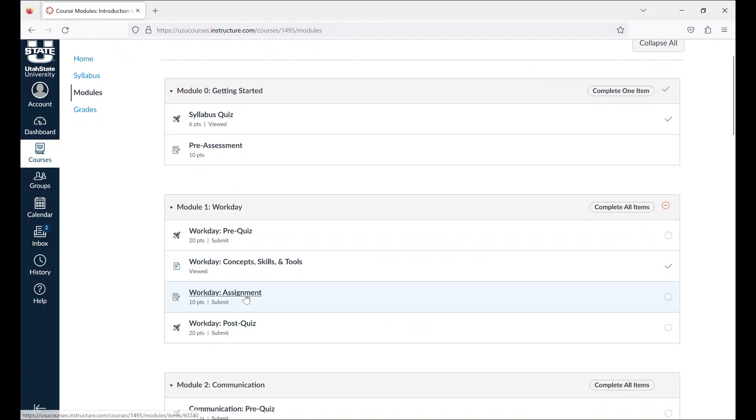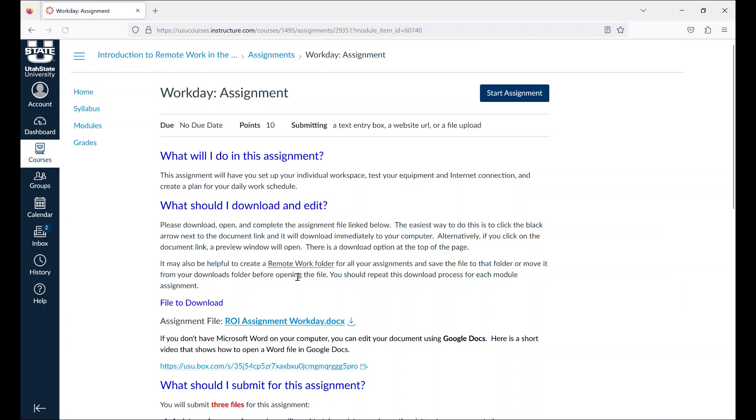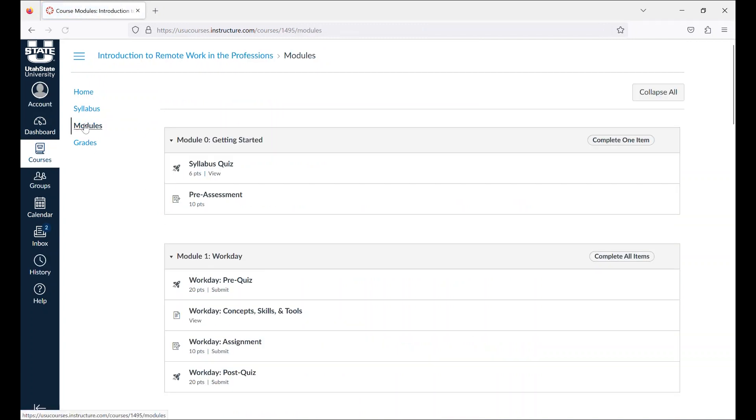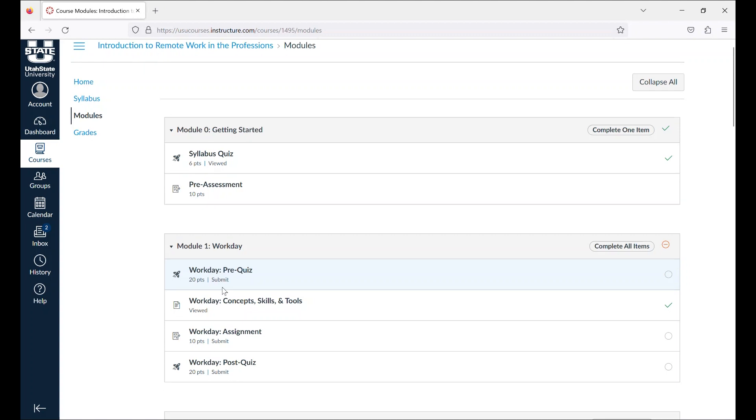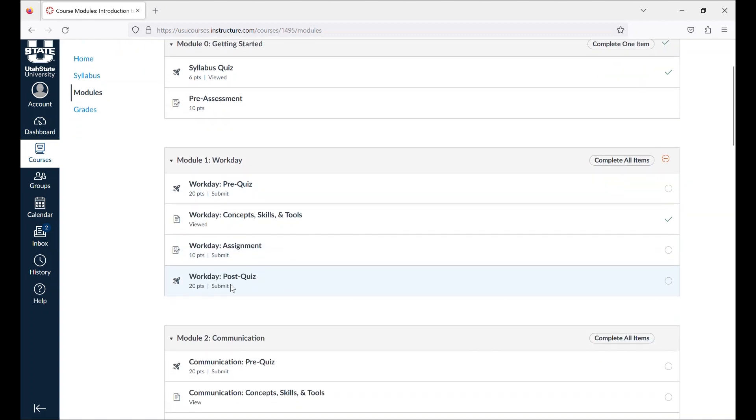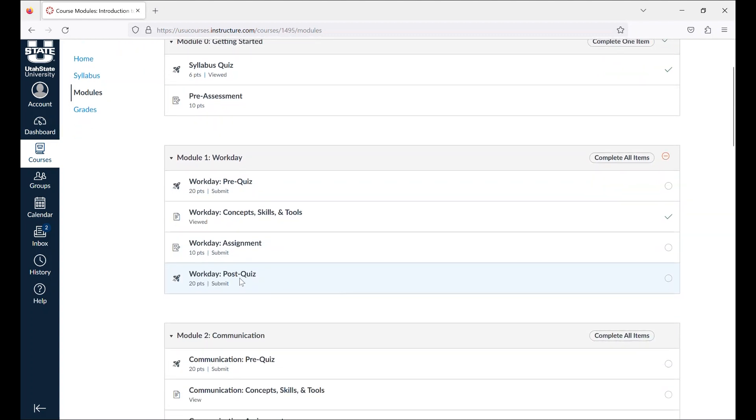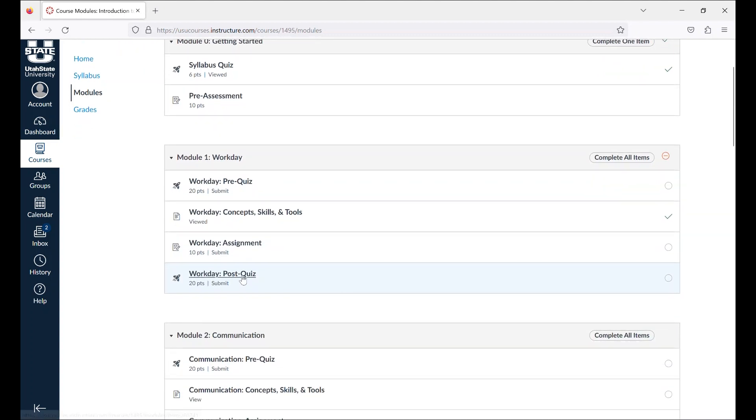You'll complete the assignments for each module. Instructions for assignments are on the assignment page. The post-quiz covers the material that you read about in the concepts and skills section of the module. In order to move on to the next module, you must complete all of the items in the previous module.